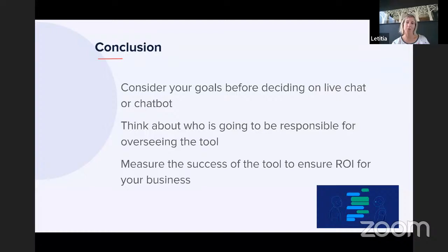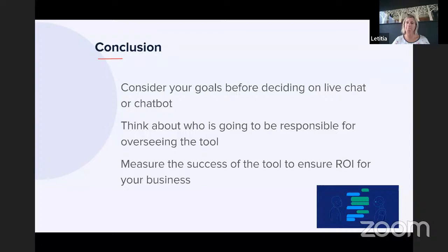To summarize: consider your goals before deciding on live chat or chatbots and what you want it to achieve for your business. Think about who's going to be responsible for overseeing the tool — nominate someone who will keep an eye on it whether it's live chat or chatbot. And measure the success to ensure you've got an ROI for your business. Measure, measure, measure.